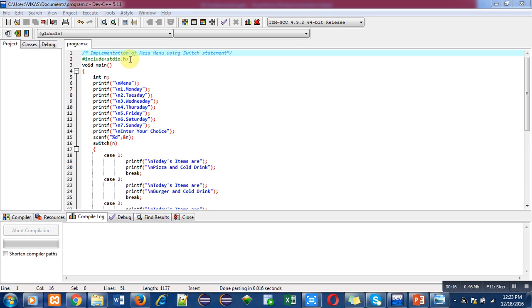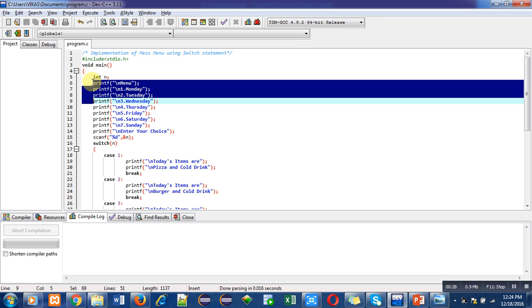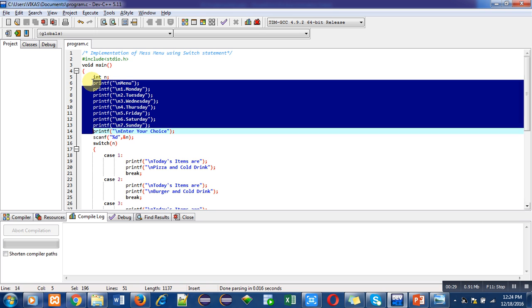Inside main function I have declared several statements for execution purpose. So first statement is variable declaration, then several printf statements are used. These printf statements are showing dessert and a weekday. So dessert is a choice of a particular weekday.